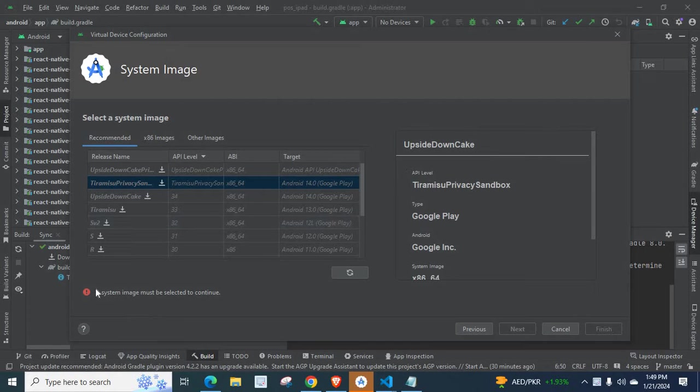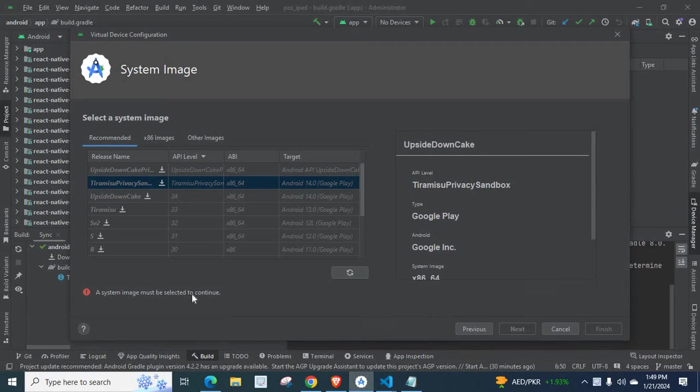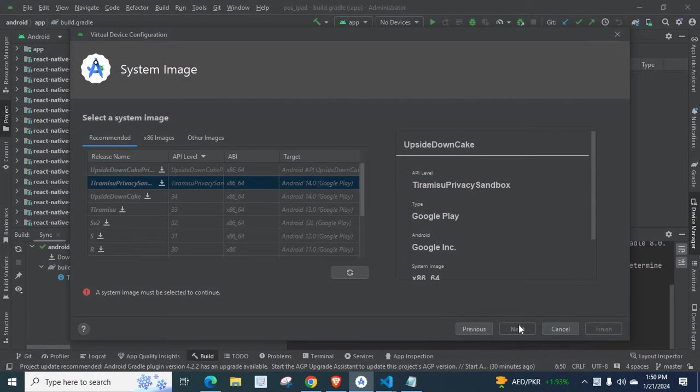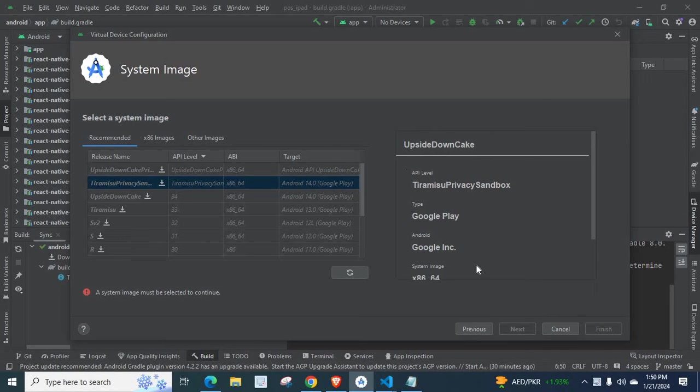A system image must be selected to continue. At the same time, I don't have the next button, which is not enabled right here. So I cannot move forward. I am stuck at this stage.